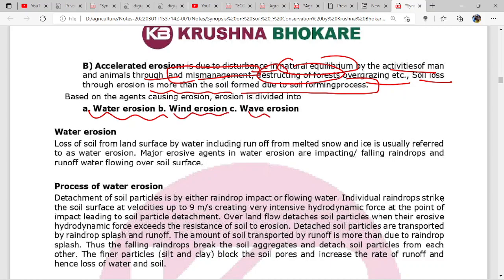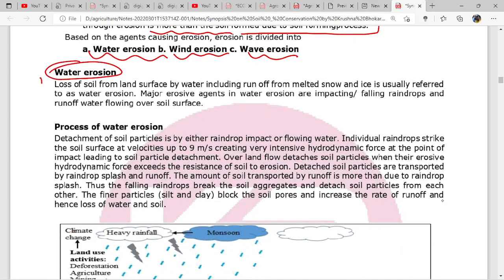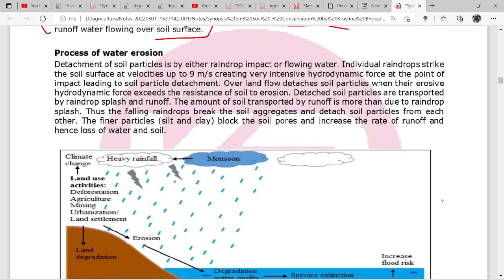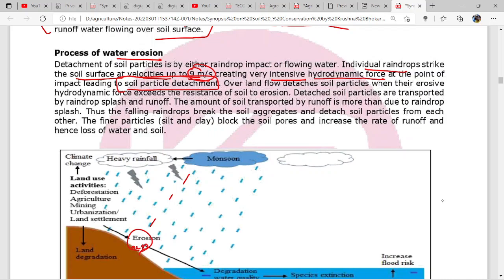In water erosion, runoff and melted snow impact the upper layer of soil. Individual raindrops strike the soil surface at a velocity of nine meters per second - this is very intensive hydrodynamic force, leading to soil particle detachment. Overland flow detaches soil particles when the erosive hydrodynamic force exceeds the resistance of the soil. These detached particles are transported by raindrop splash and runoff, forming splash and runoff erosion.